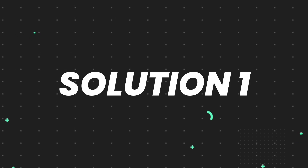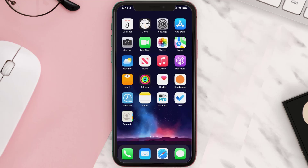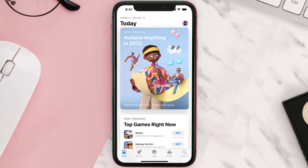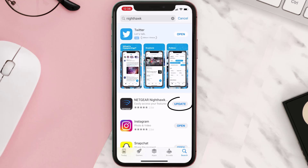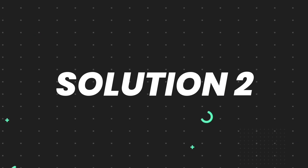First of all, you need to make sure you're running the latest version of the app. Open up the App Store on your device and tap on the search icon in the bottom right corner. Search for the app, and if you see the update button right next to the app name, simply tap on it to make sure you're running the latest version. But if you still encounter this issue, move on to the next step.